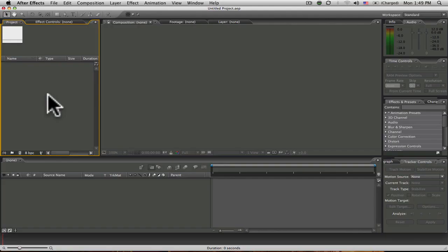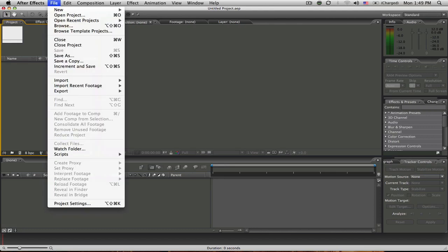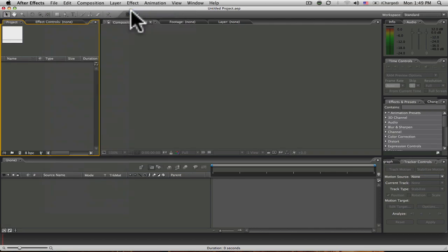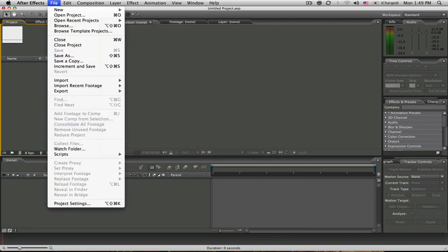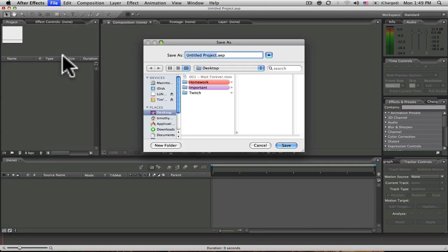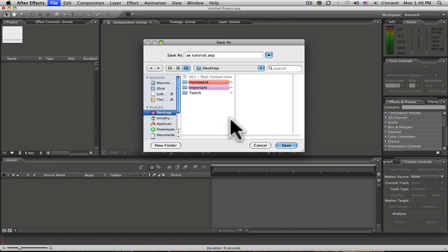To create a new project, go to File, New, New Project. Go back to File, go to Save As, name your project. Choose where you would like to save it and click Save.